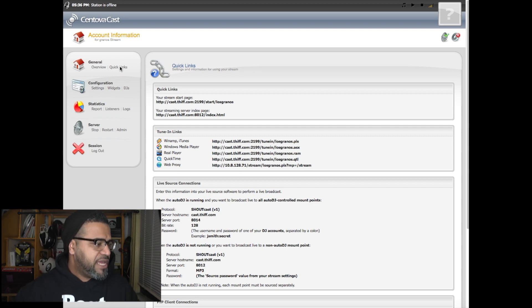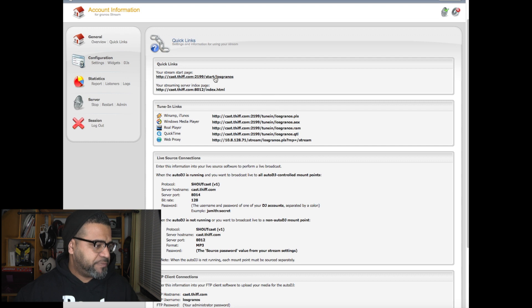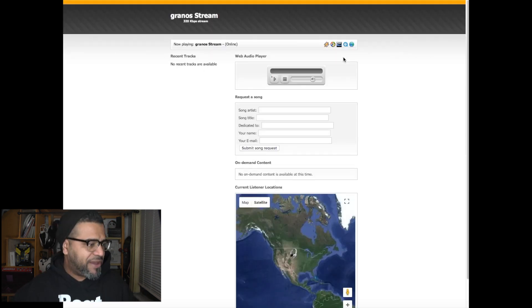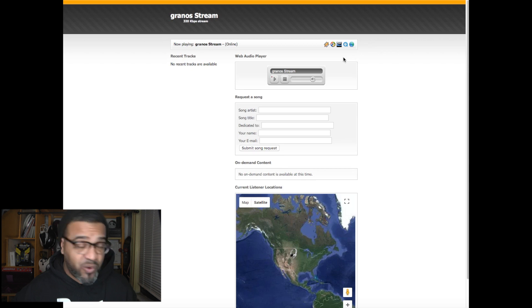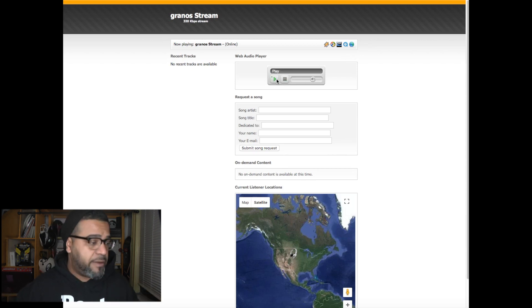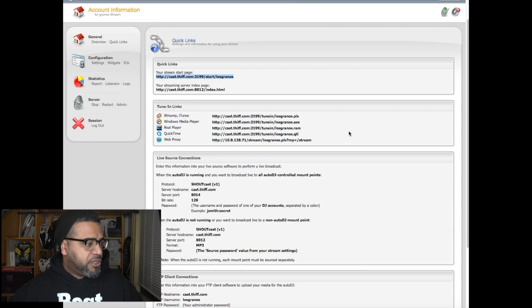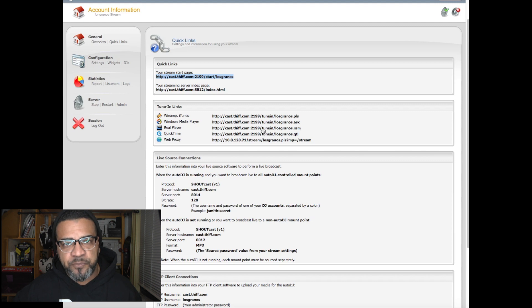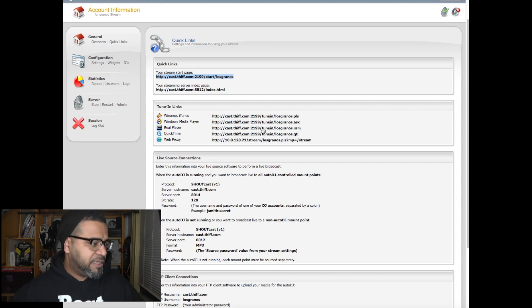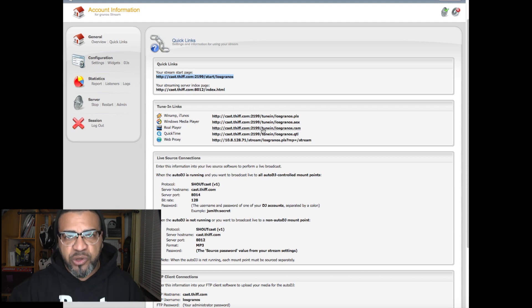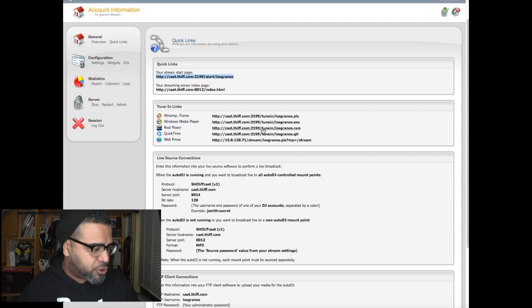If I click on one of these links, it will show my stream page — what it looks like when people go to your page to see what you're playing. There's a basic play button; if I had music playing, it would play right there. You also have links you can submit to different services — a RealPlayer link, a QuickTime link, and others — which ensures your stream plays on any platform, whether it's Windows, Mac, or Android.